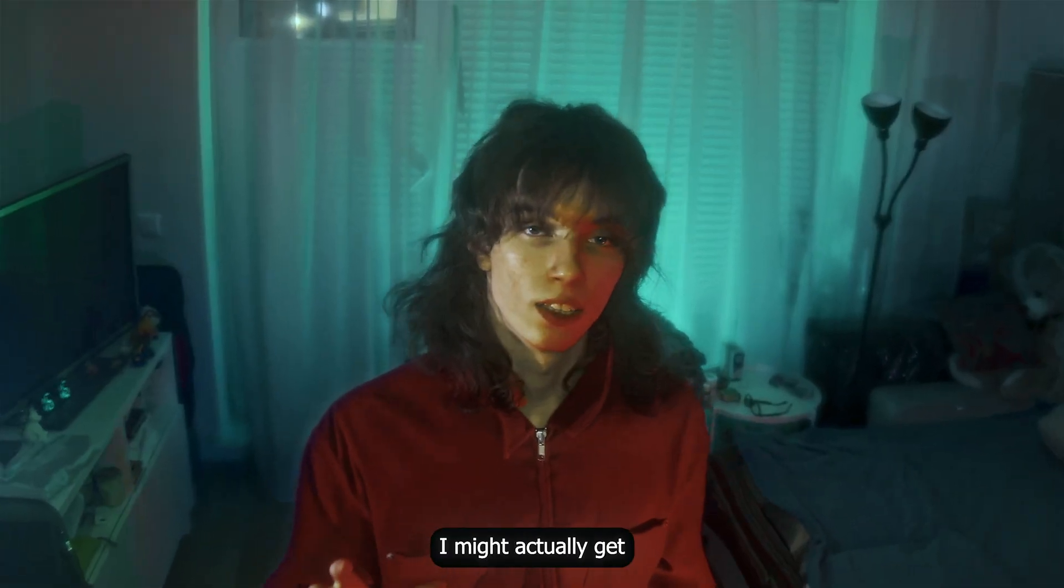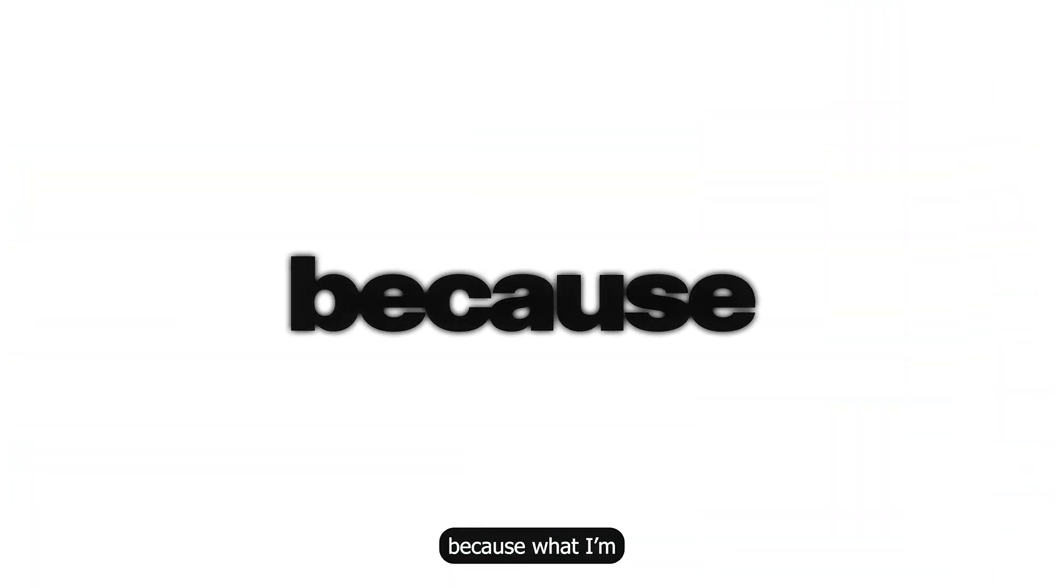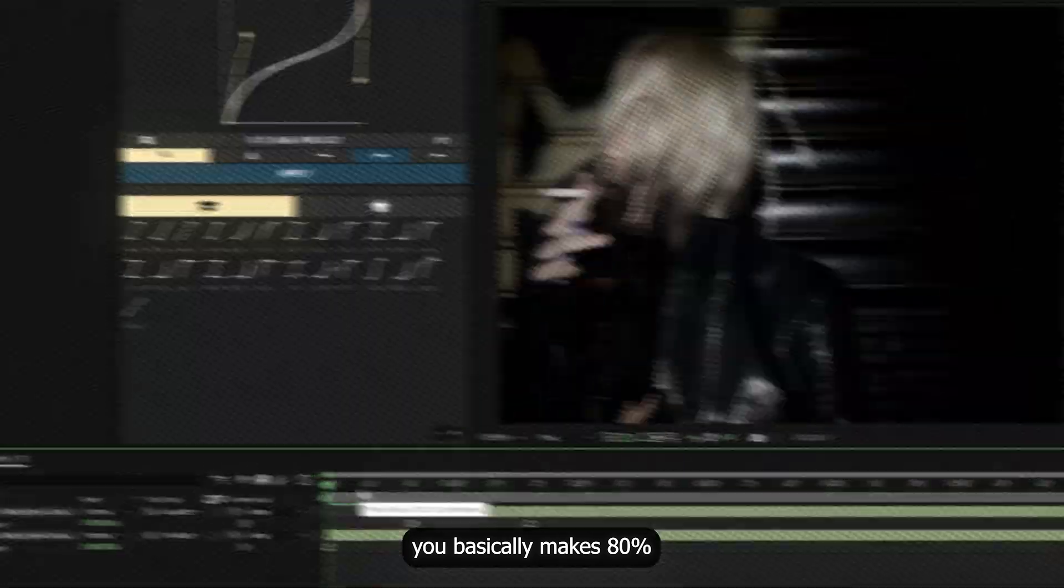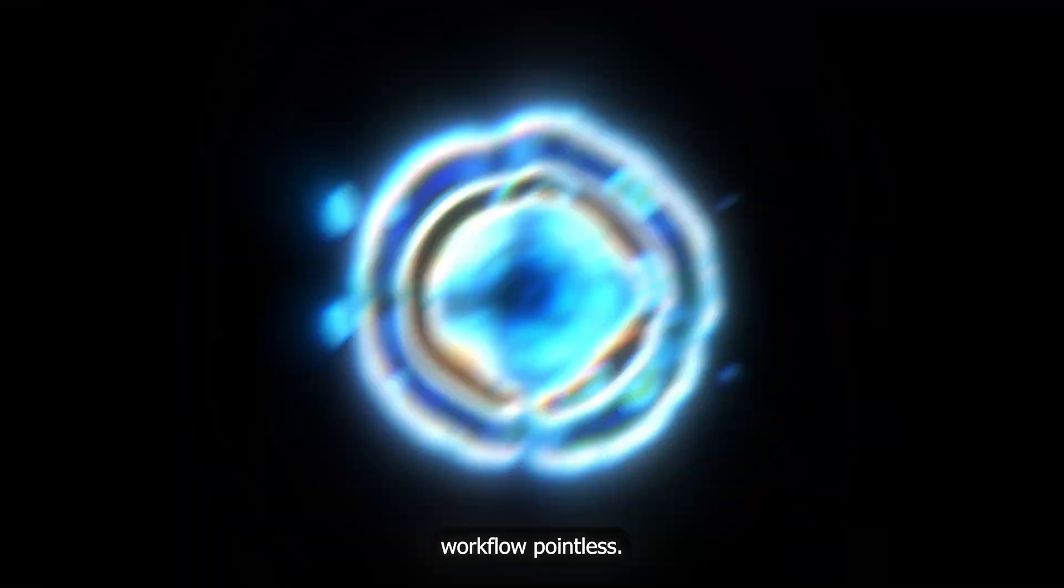Okay, I might actually get canceled for this. What I'm about to show you basically makes 80% of your editing workflow pointless.